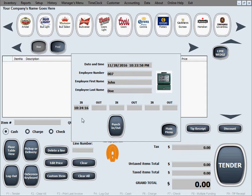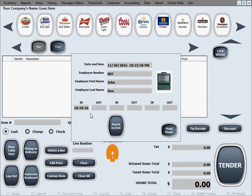So we weren't punched in, so it punched us in and it filled in the first and last name of the employee.